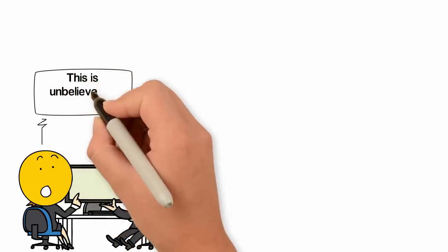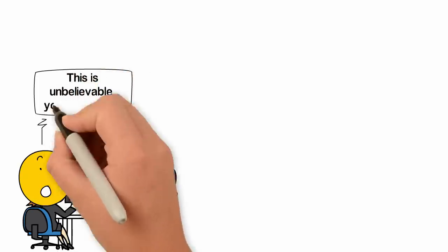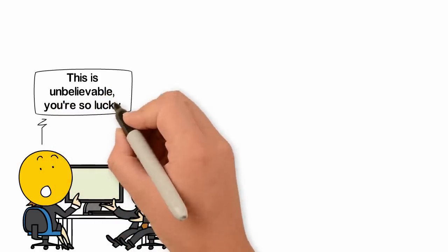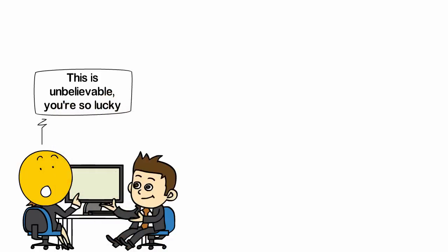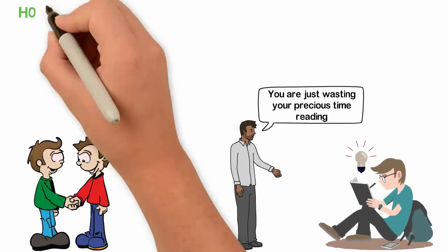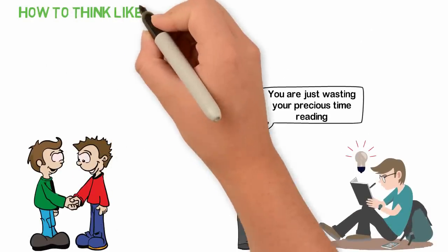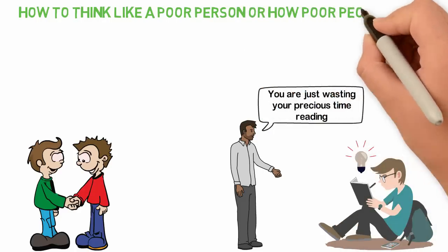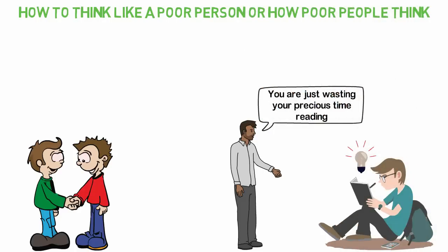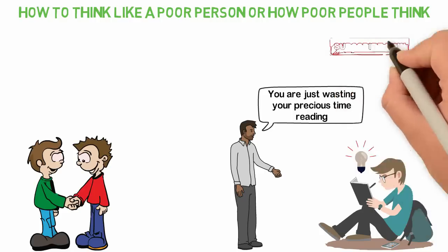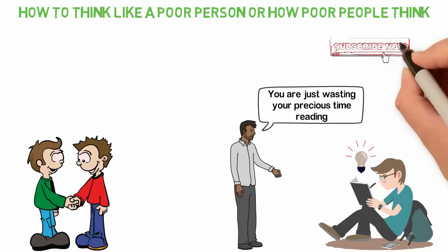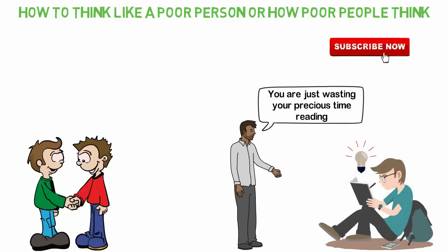When people are poor, there's hardly anything you can tell them to make them believe that getting rich is possible. And that's why in today's video, I'll be sharing with you how to think like a poor person or how poor people think. I hope that a few people will stop making themselves poor after watching this video. If you're new here, consider subscribing so that you won't miss other interesting videos like this.